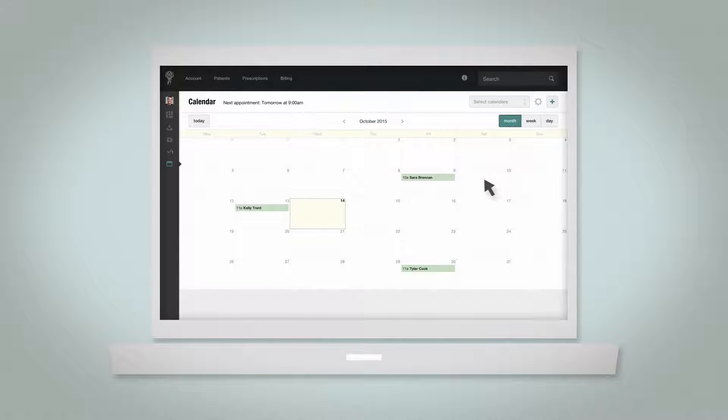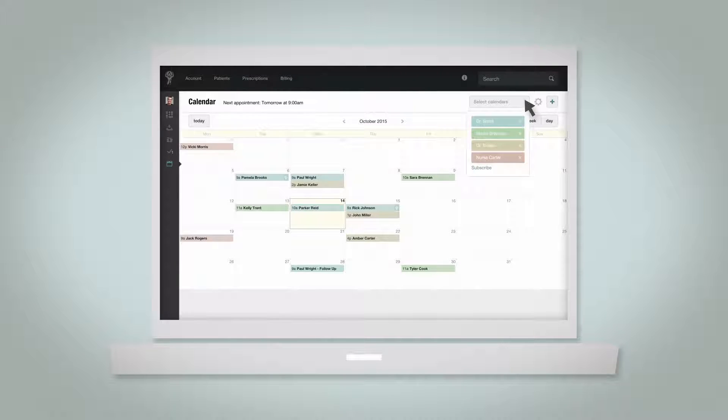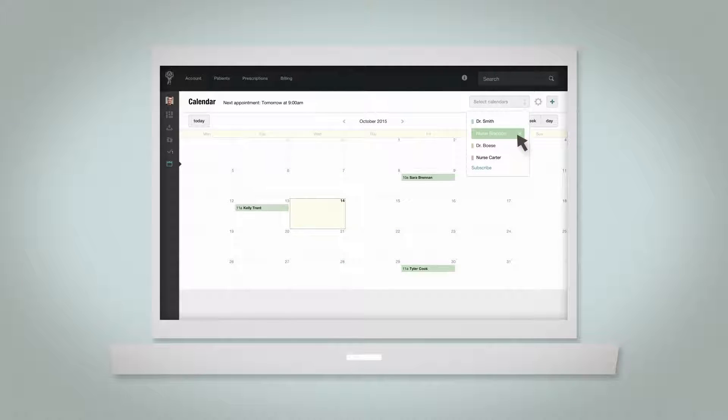To filter your calendar views, select from the select calendars dropdown. Uncheck or check the calendars you'd like to view.